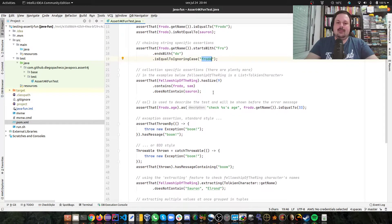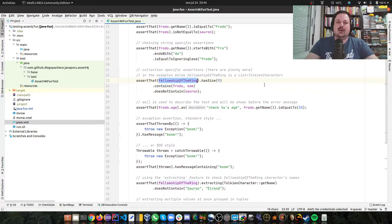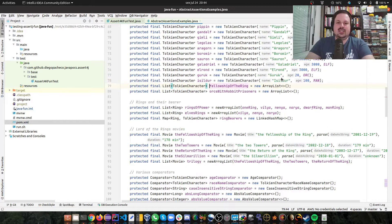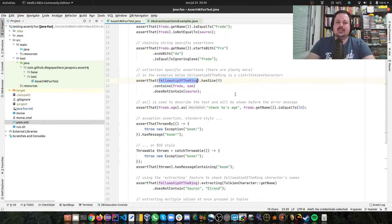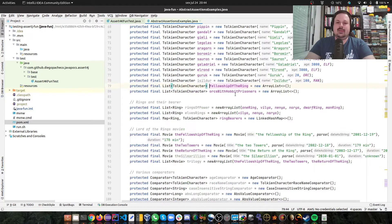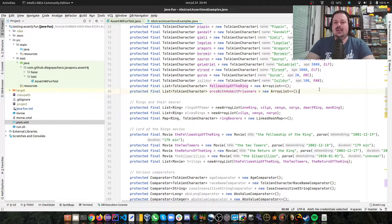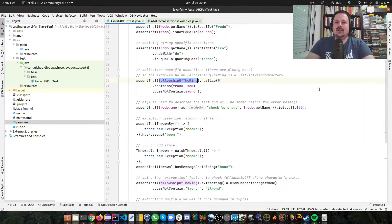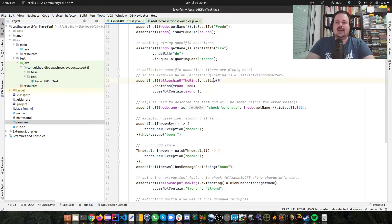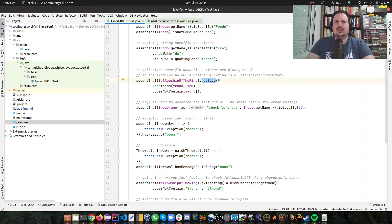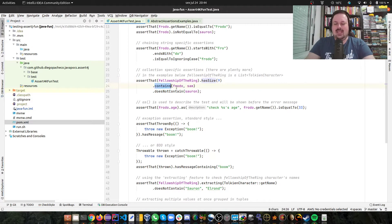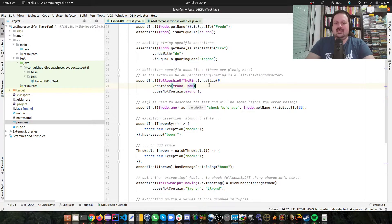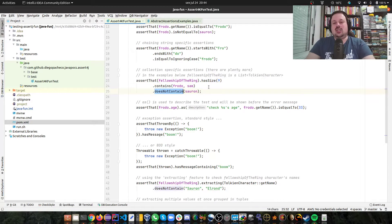You can also do Fellowship of the Ring, which is a list of token characters that are implemented by an array list that has the size nine. If you didn't watch the movies, you're having a hard time now. So that contains the objects Frodo and Sam, and does not contain Sauron.